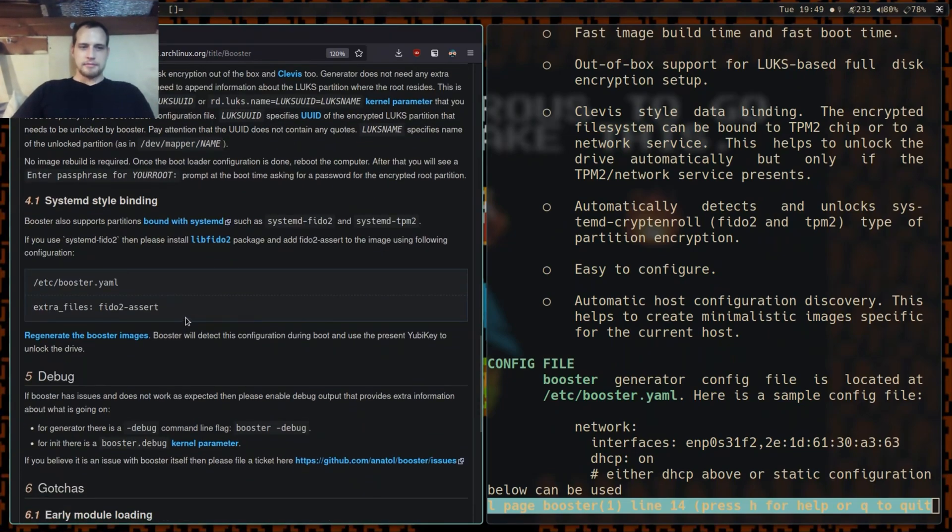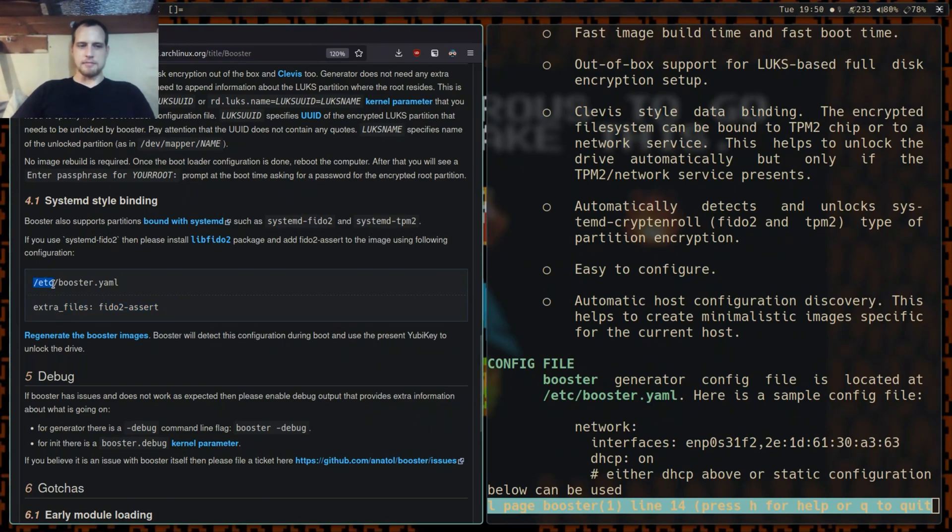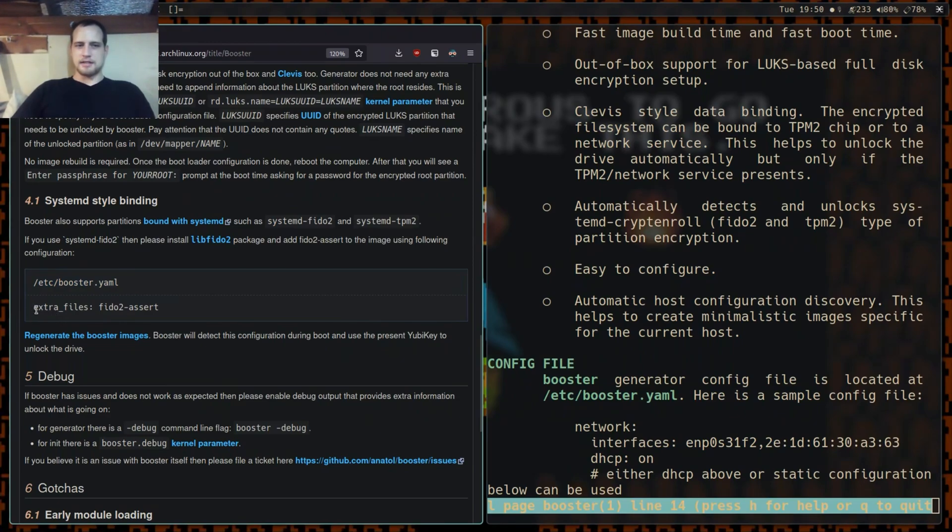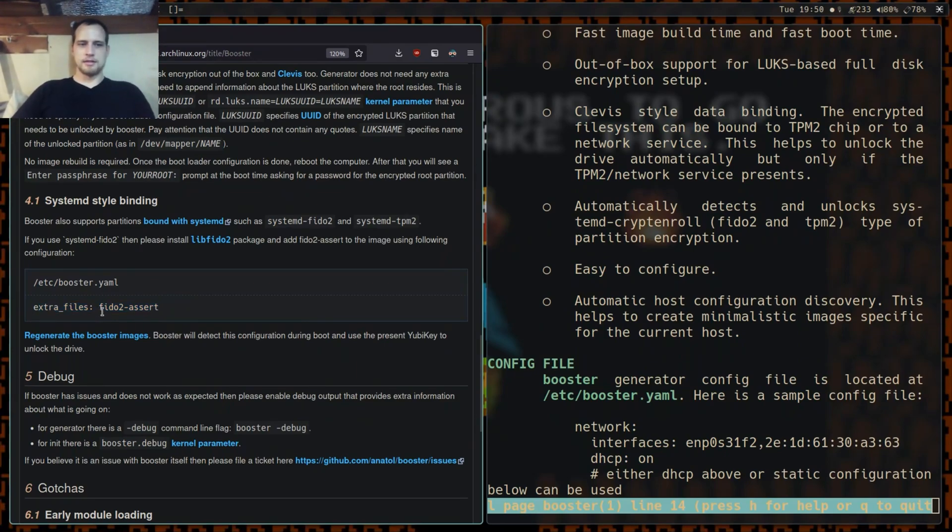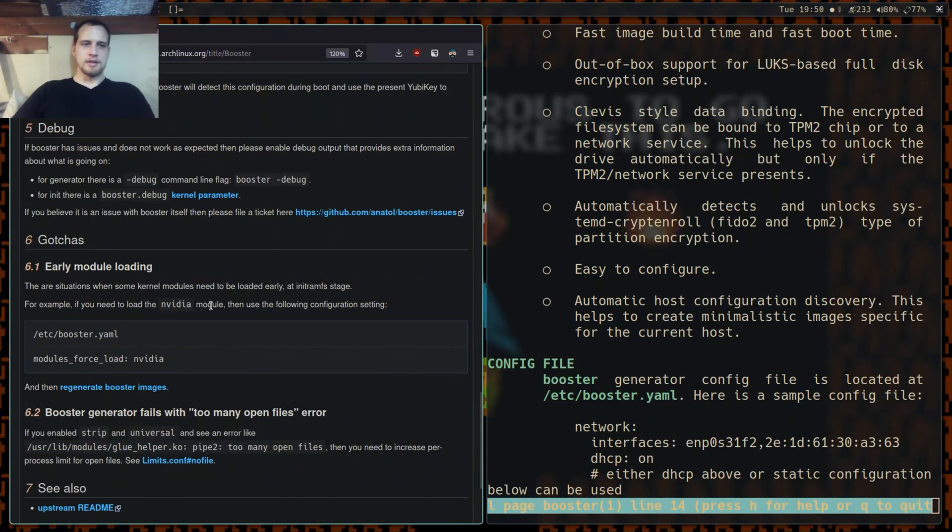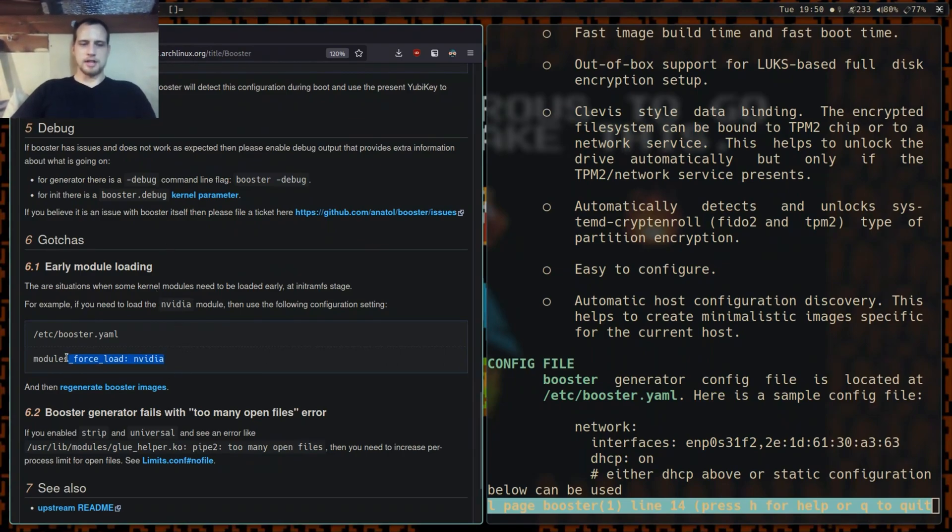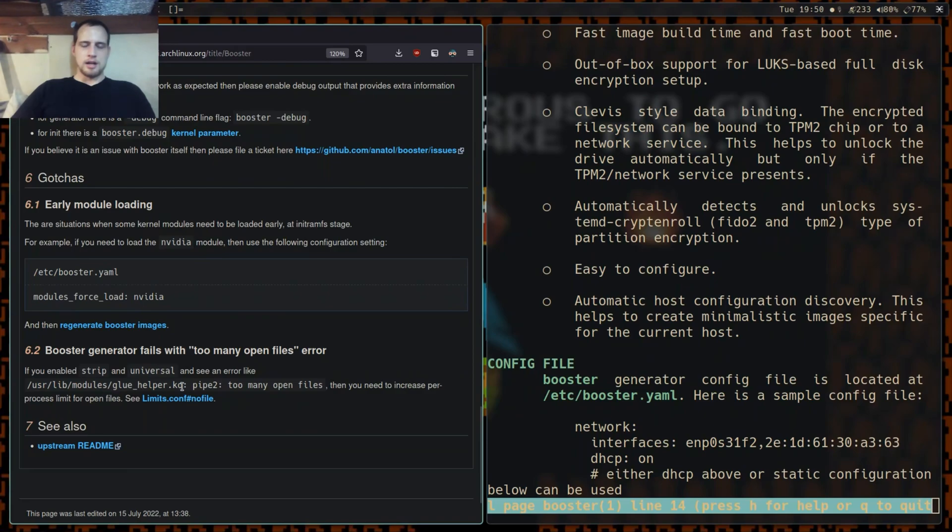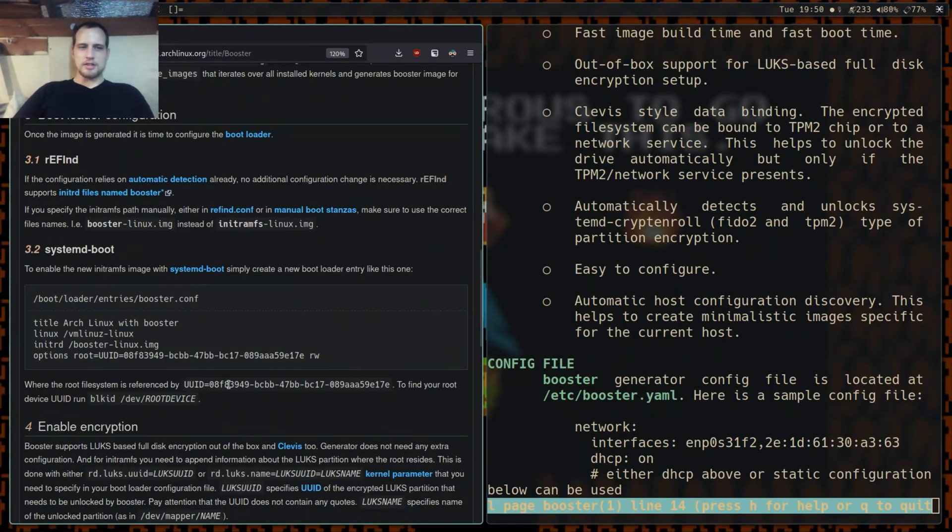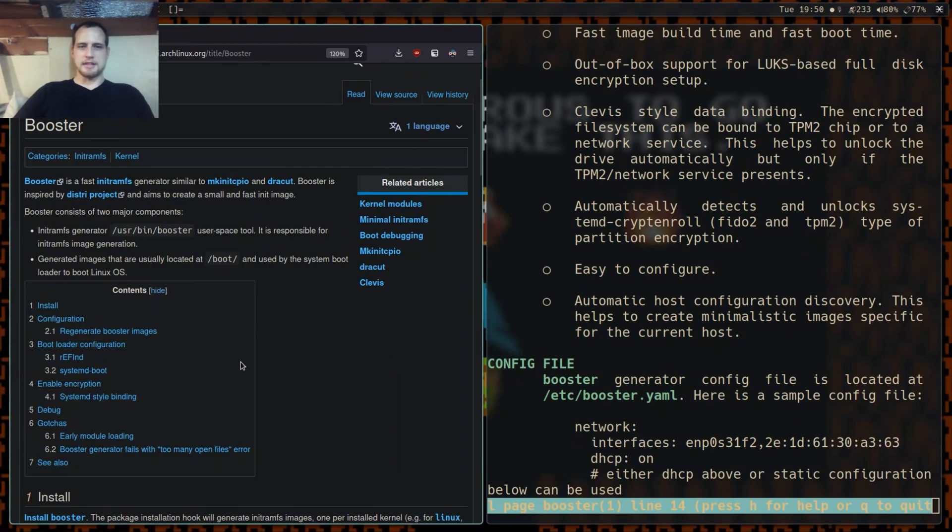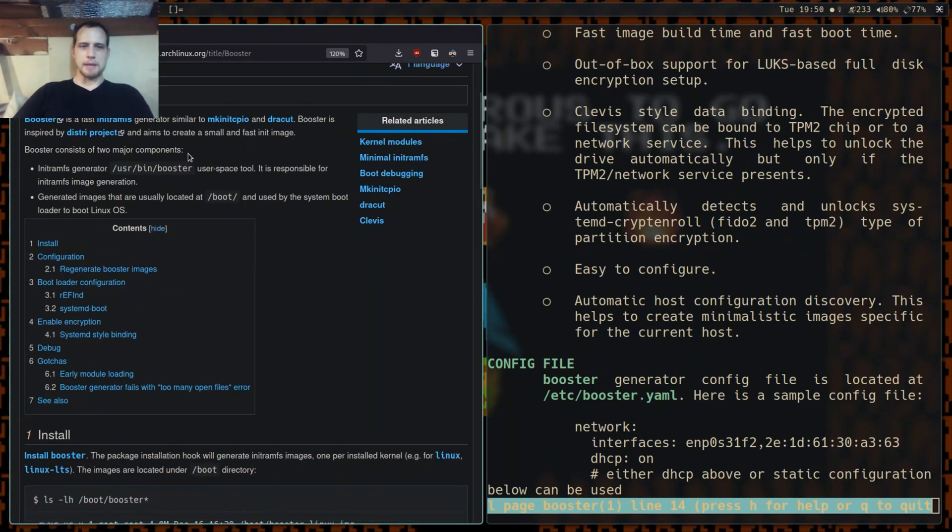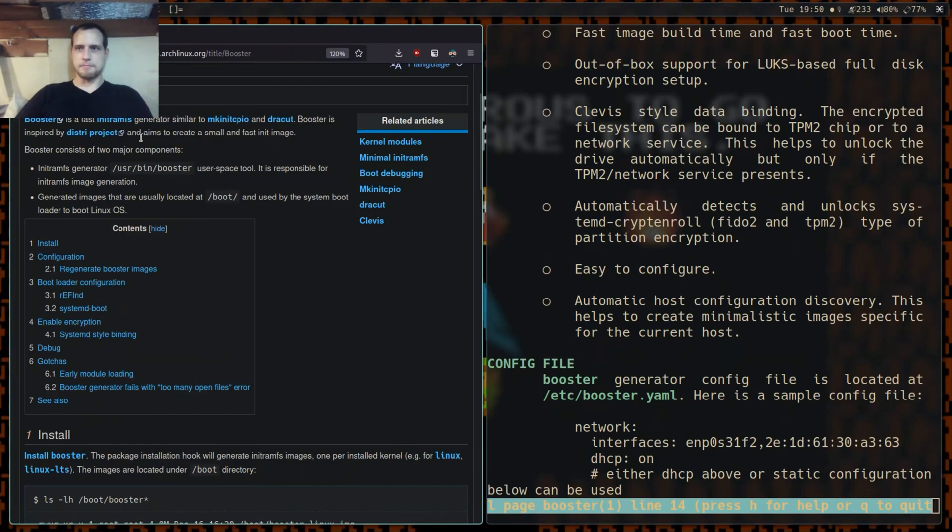Same with systemd - automatically detects encryption. Here's an example of the config. It's going to be at /etc/booster.yaml and the syntax is going to be words with underscores separating them as the names, then colon space value. It has debug parameters just in case anything's going wrong. Everything you would expect - you can early load stuff.